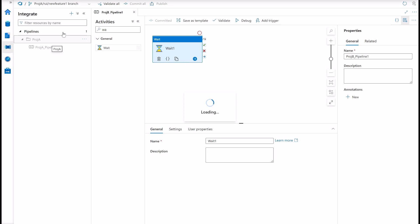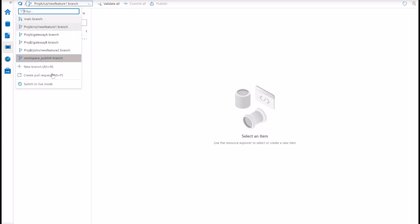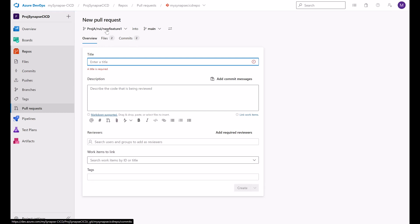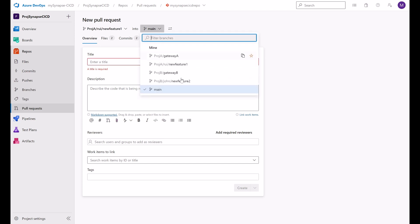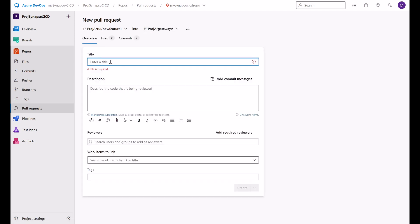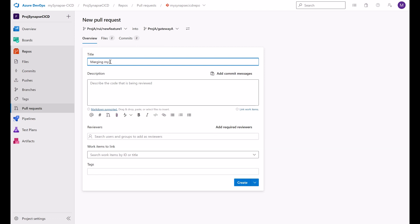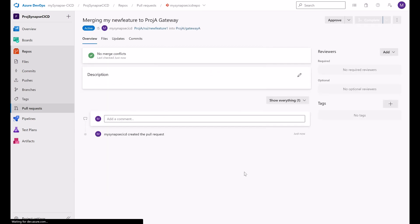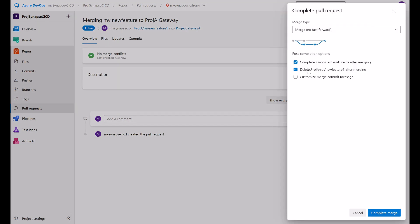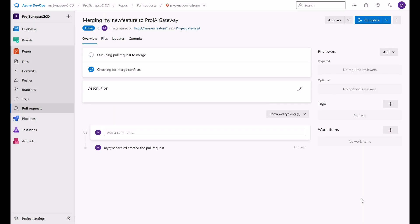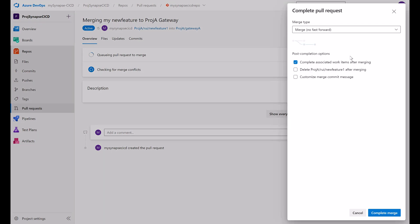What we can do here is to create a pull request. And instead of merging these changes into main, I will select my gateway branch. So I will merge my new feature to project A gateway. Let's call it this way. Let's create this. Complete. And now what I'm going to do here is to keep my new feature one. It will go just for acceptance. It's not ready yet for production. It will go to the gateway branch. We can complete this.